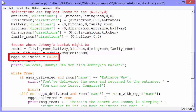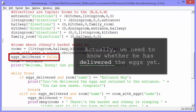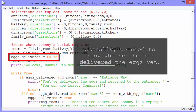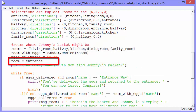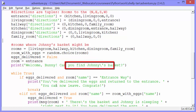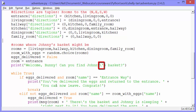The next line sets eggs_delivered to false. We do that because we have to know whether the Easter Bunny has the eggs yet — if he has the eggs, then when he gets back to the entranceway he'll have won. We start with room set to entrance, and we'll change the value of room as we go through the game depending on which room the bunny is in. Then we print: Welcome, Bunny. Can you find Johnny's basket? We have to escape that apostrophe with a backslash, otherwise it would close our string.